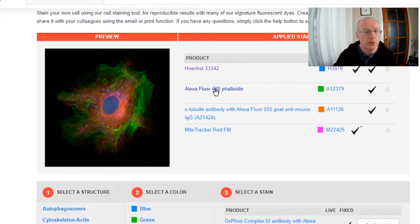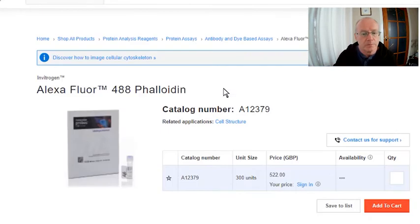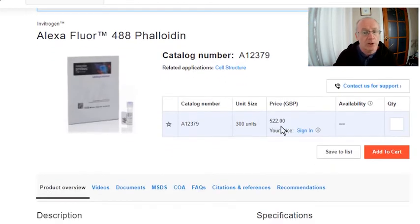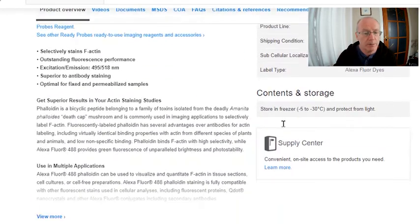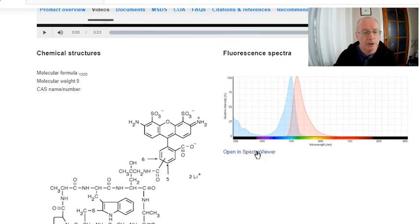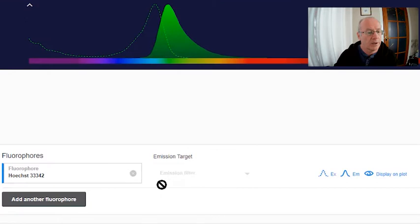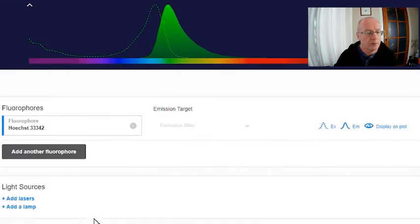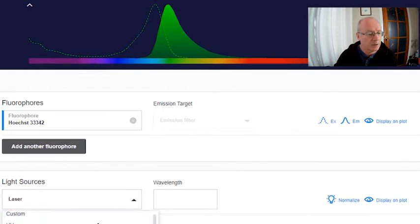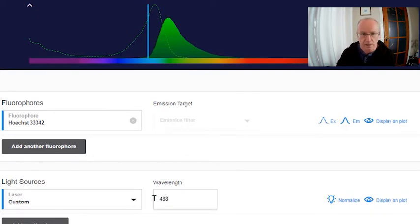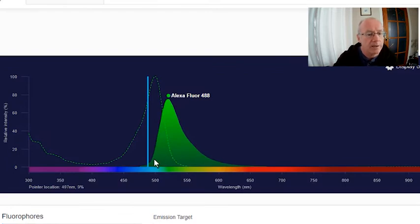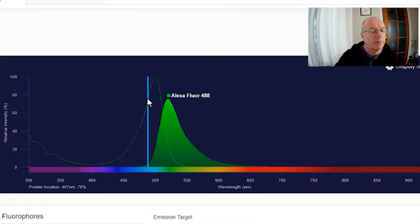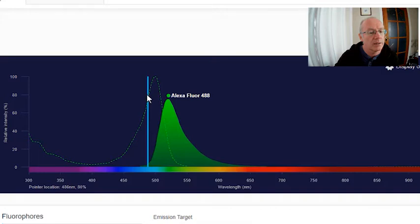What about Alexa Fluor 488 phalloidin? 522 pounds. So you can see how these things can be quite expensive. Now, here's my fluorescence spectra. Let's open it in the spectral viewer. Let me add in my laser. So I'm going to add a custom laser and give it the exact excitation. So my argon ion laser. And what we see here is that it certainly intersects with the excitation spectra. And it looks like we might get about, what would you think, maybe 75 percent efficiency with the Alexa Fluor 488.